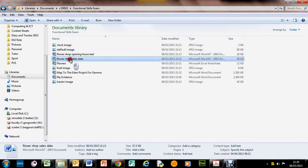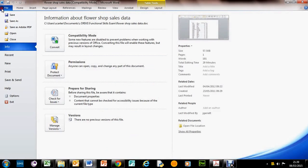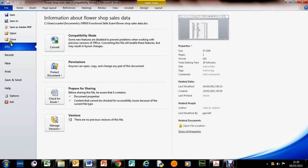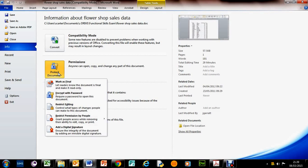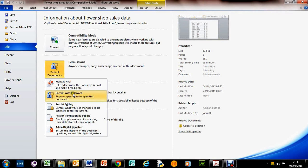So what do you do? You go into the file itself, go to File, and Info. Can you see here Permissions? Protect the document. Anyone can open, copy, and change part of the document, but this actually protects it. What we can do is encrypt with password. Encrypt means the scrambling of data. Basically, if someone didn't have a password, they would just get gobbledygook which they wouldn't be able to see.